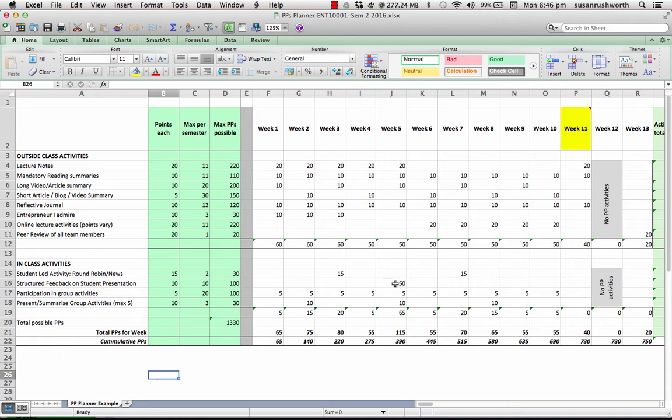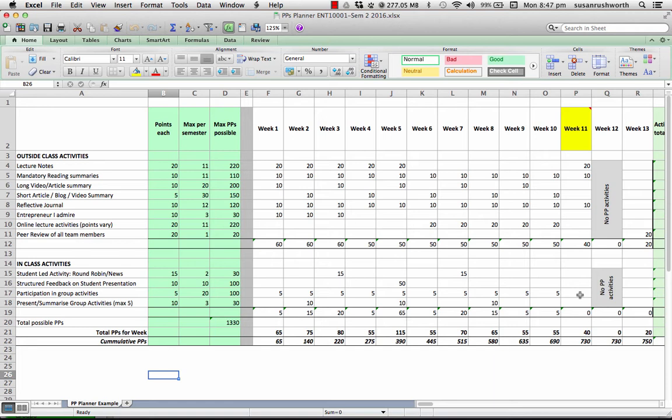In week five, they're rostered on to do feedback on student presentations, where they get ten participation points for each presentation they do feedback on. And by turning up at every class, they'll at least get some participation points for participating in group activities. And they've chosen to try and take a leadership role as often as they can, so they can get points for leading a group as well.